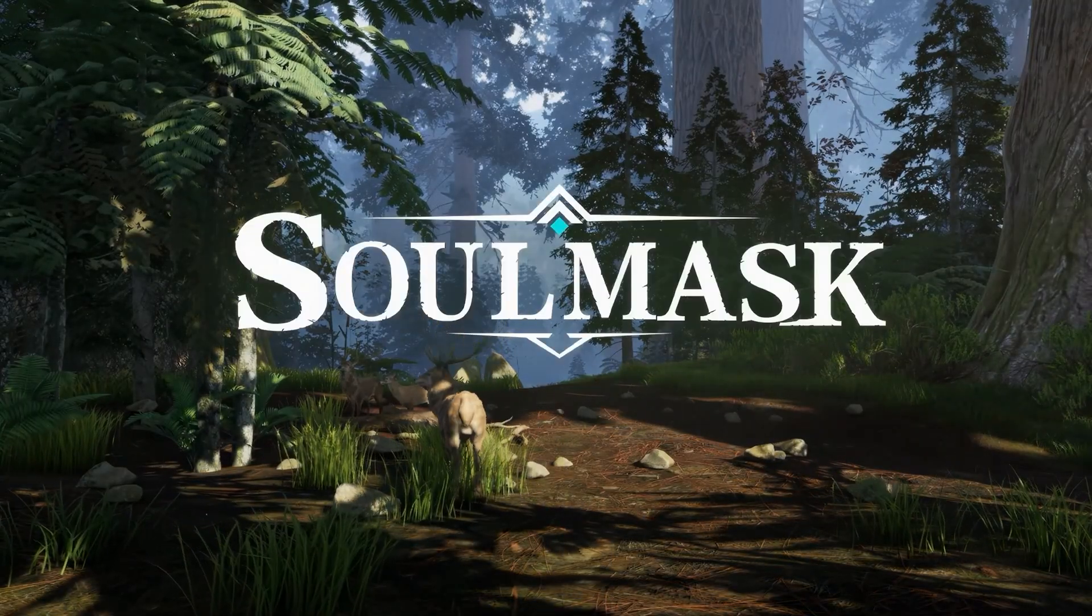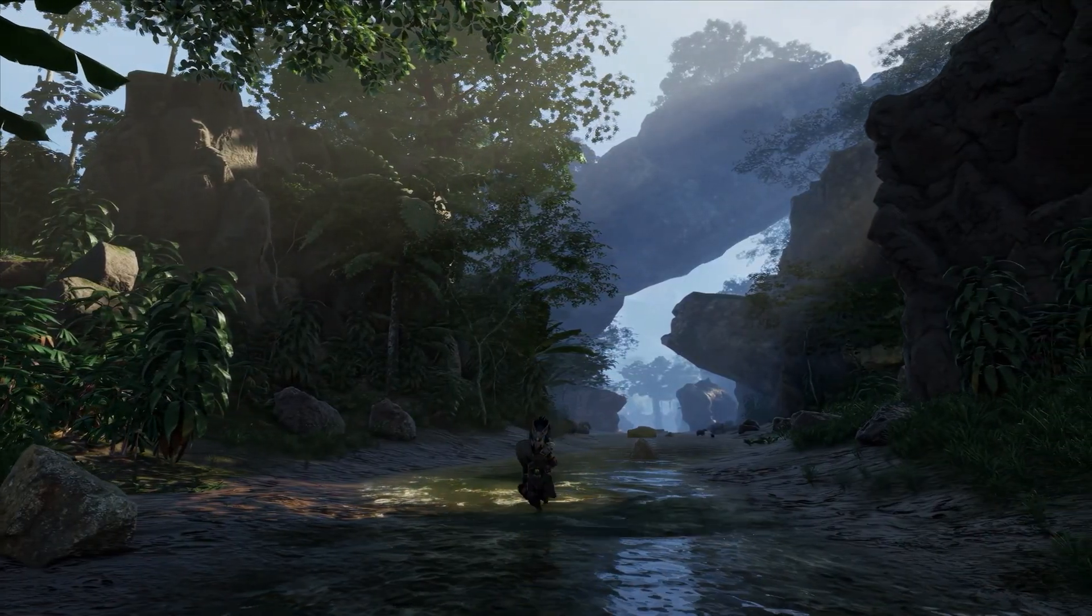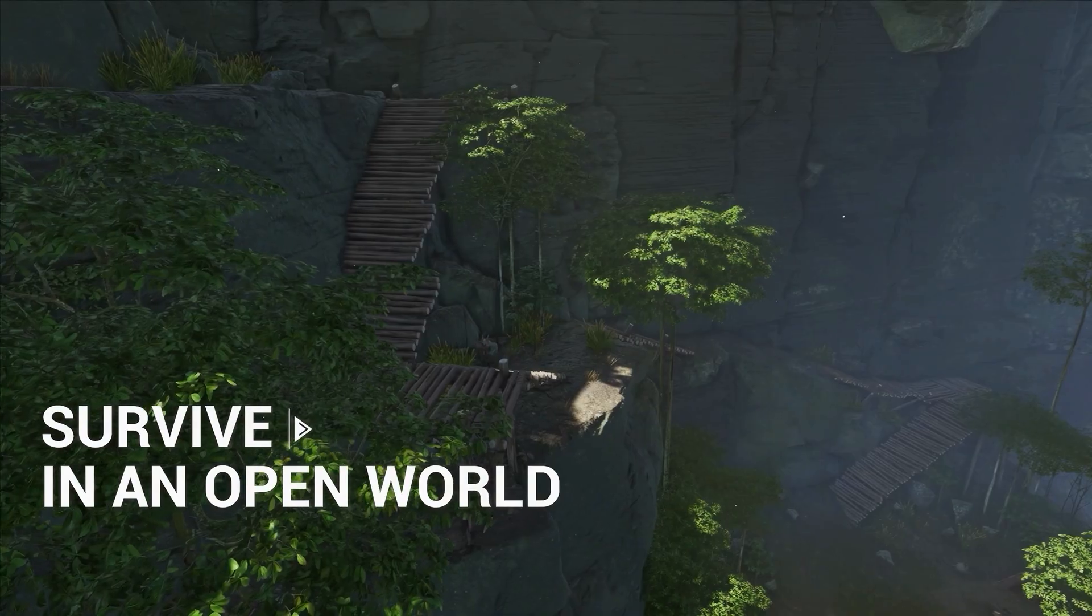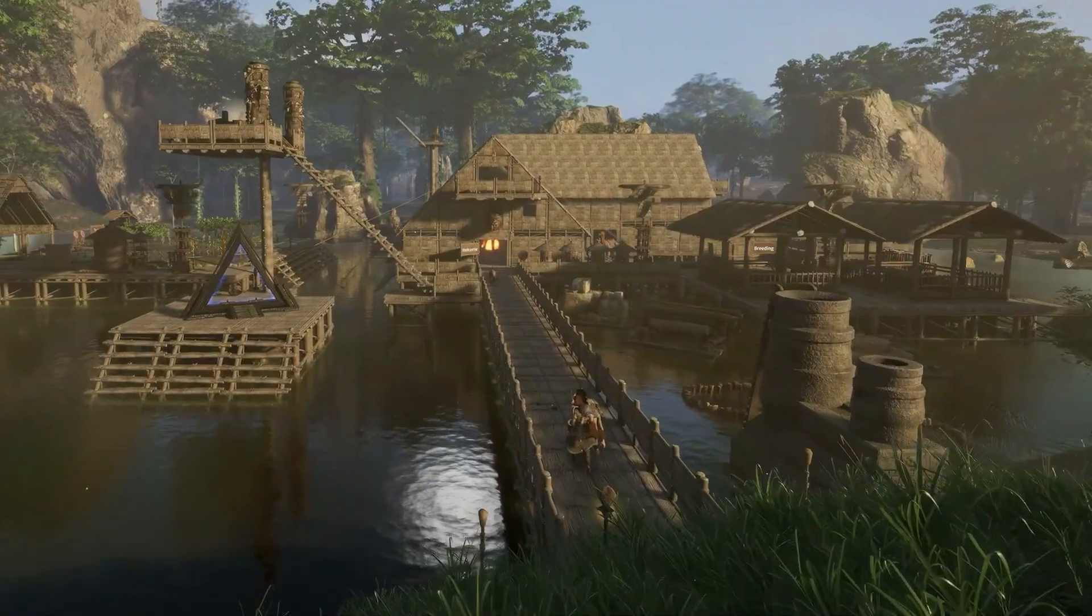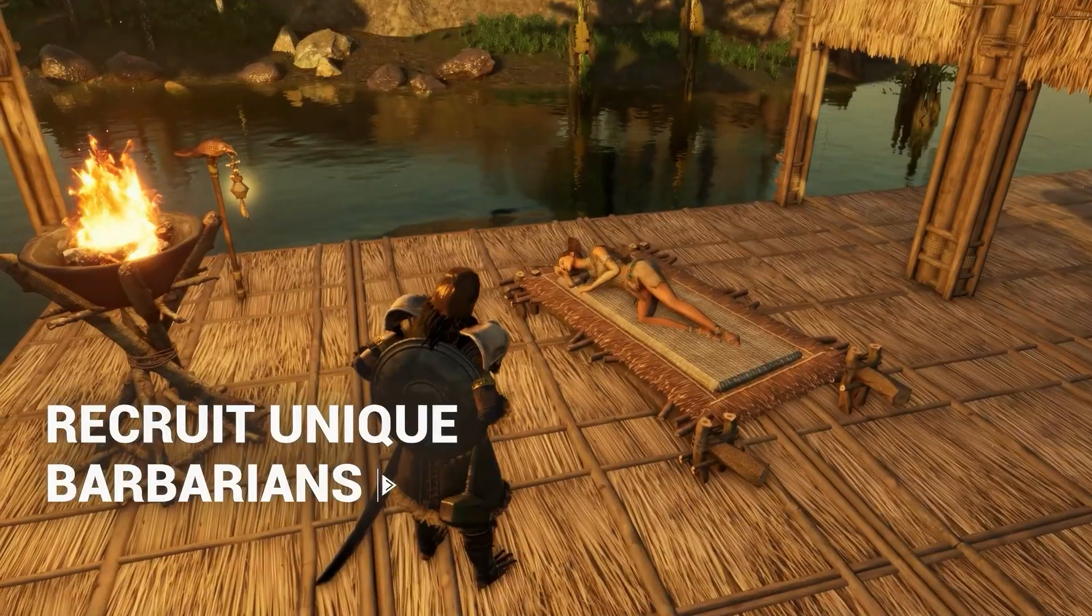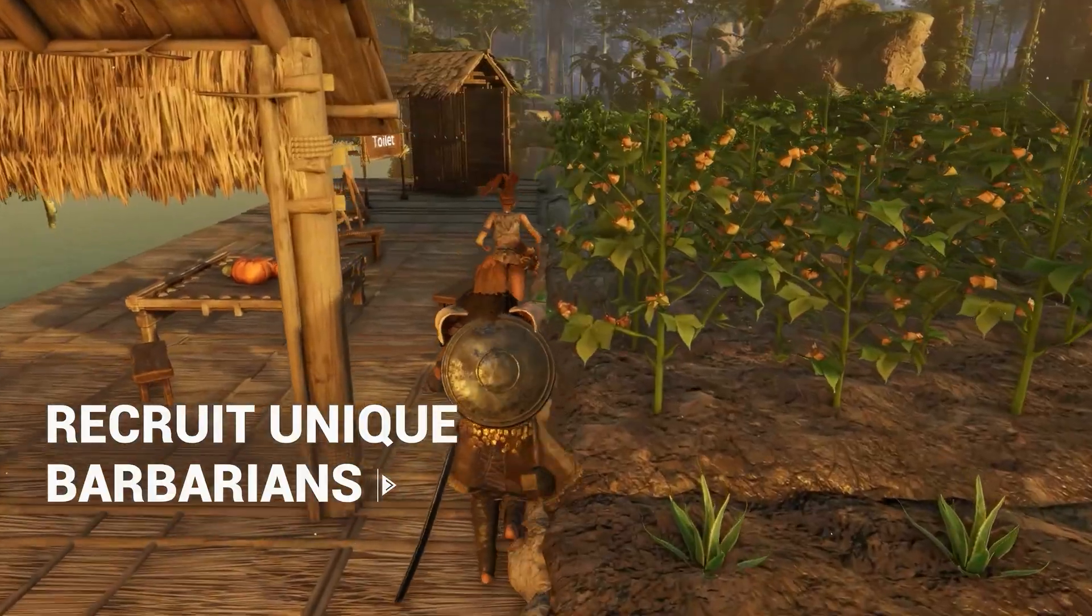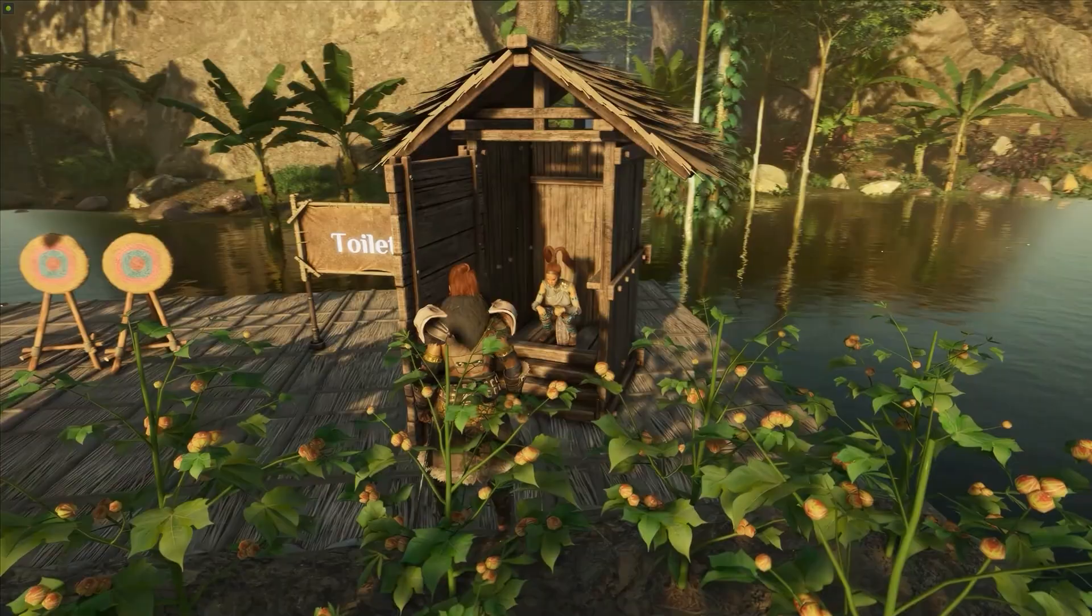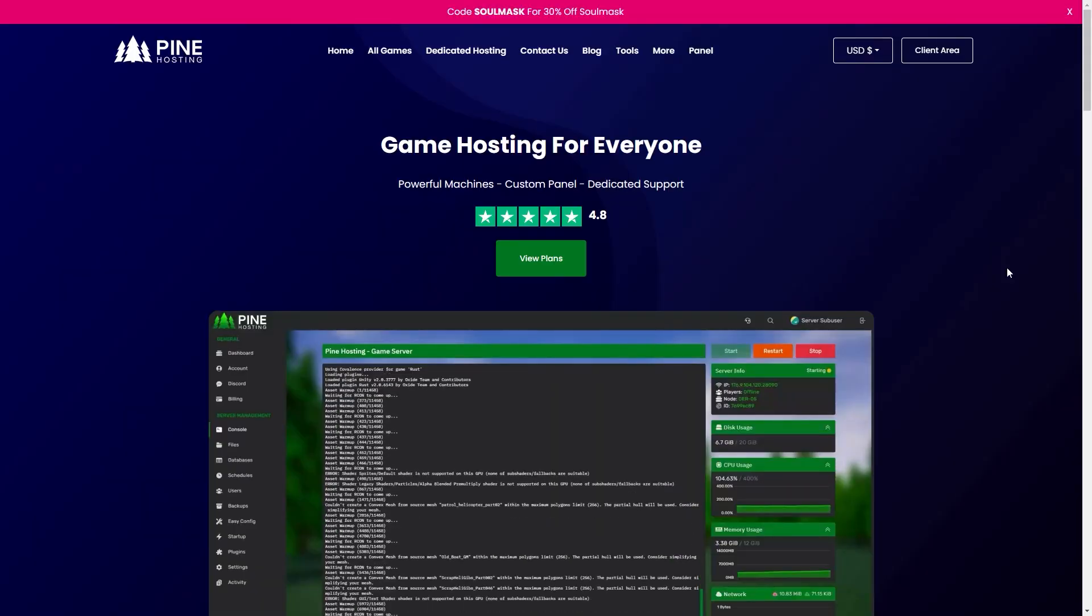So you want to make your very own Soulmask server. Making a game server can be quite a confusing process, but here at Pine we've tried our absolute best to make it nice and simple. So if you do want to make a server, trust me you're in the right place. We're going to go over the very basic steps to have your server up and running in no time at all.